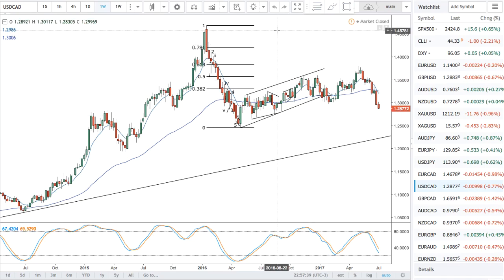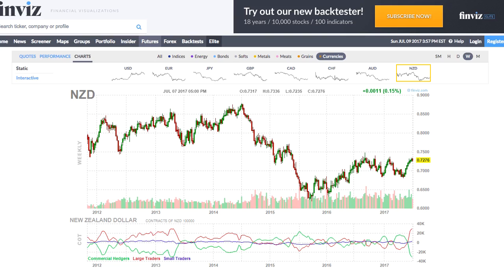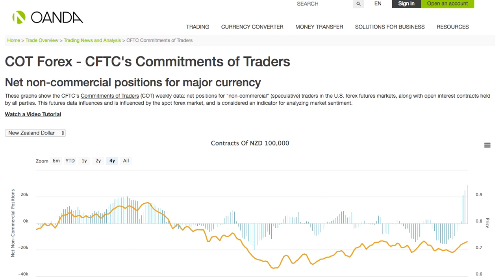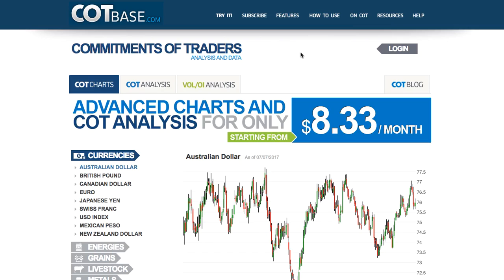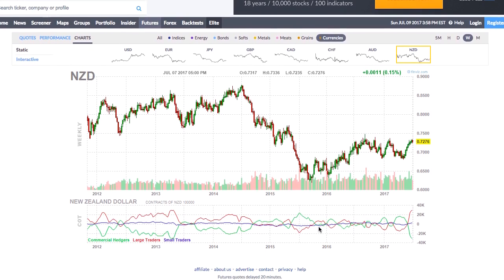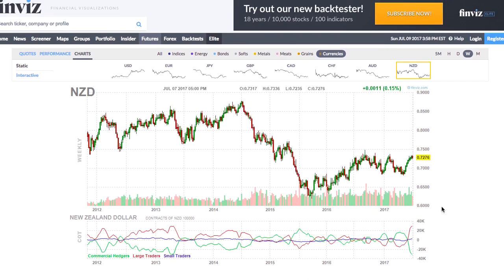To start with, there are at least three sites that give COT data, all three for free, with one having a price option as well. One is Finviz at the bottom of the charts, a second is Oanda, and a third is COT Base, which gives a free basic view and then for a small charge a valuable set of collated data. For what I'm going to show you, I will use Finviz — it's attached to the bottom of all the charts.